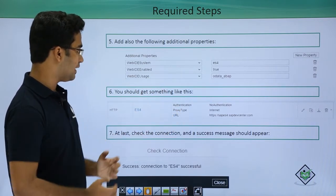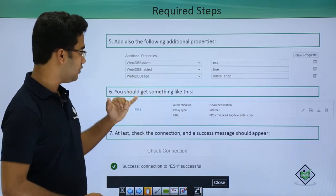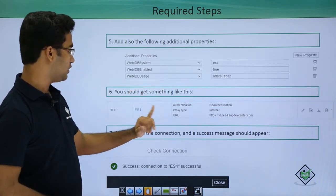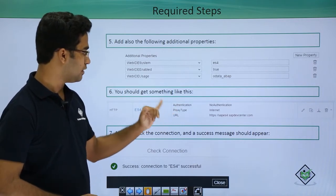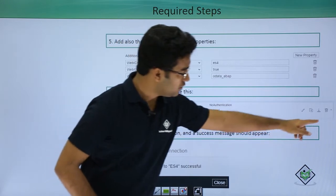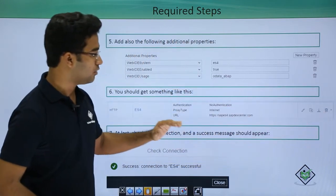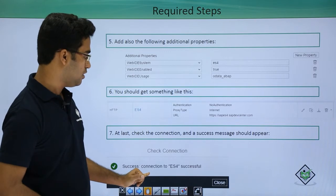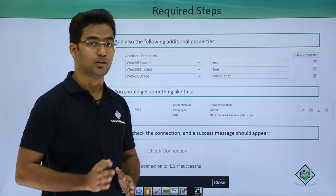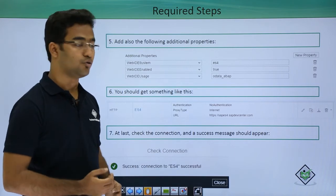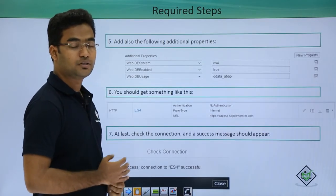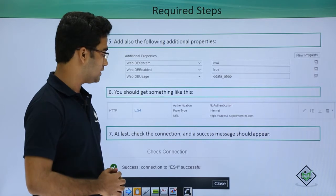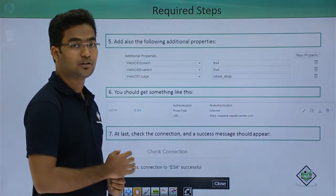When you are done with this and you save, you will get something like this. Authentication is no authentication, proxy type is internet, URL is this. At last you should click on a button somewhere here and on the click of this button you should get this message: success, connection to ES4 is successful. Only when you get this successful message you are good to go. Here we have seen all the steps which are used to set a WebID destination and in the practical demonstration you will see all this.